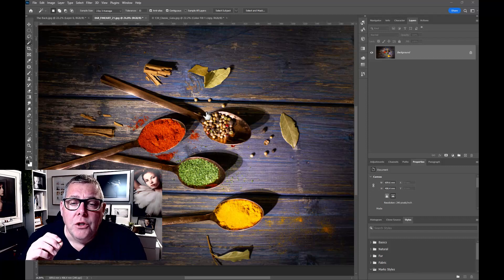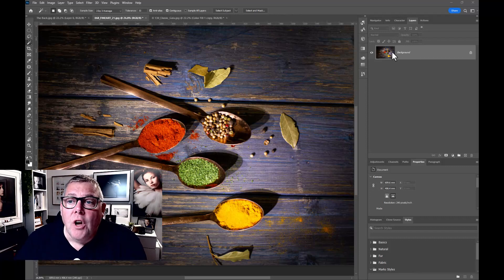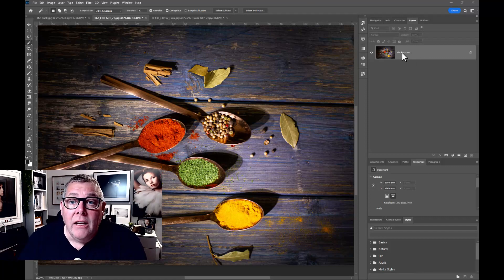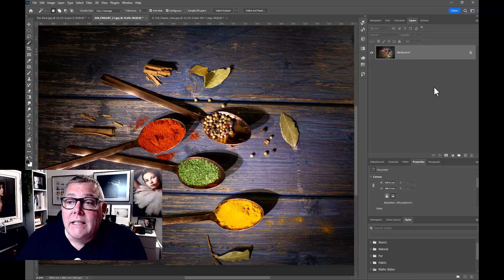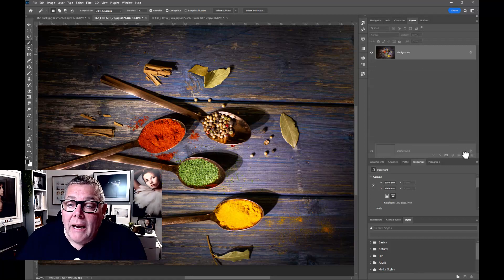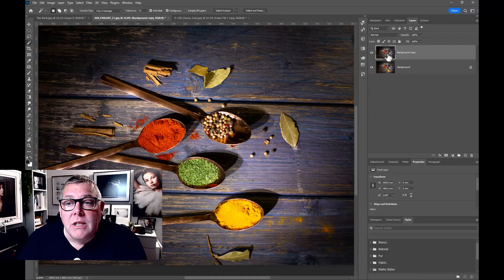Okay, so the first thing to do is to preserve the original if possible. So in other words, we've got our background layer here. Let's make a duplicate layer of this. So we're going to just drag it down onto the plus on the layers palette and that will create a duplicate on the top, as you can see.